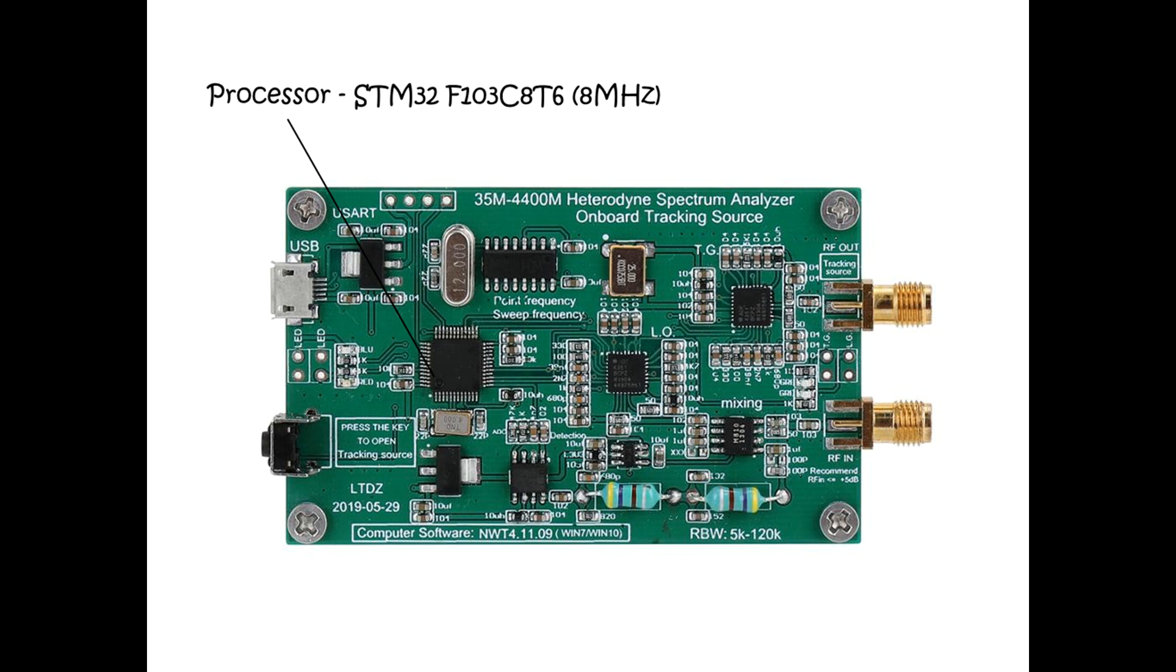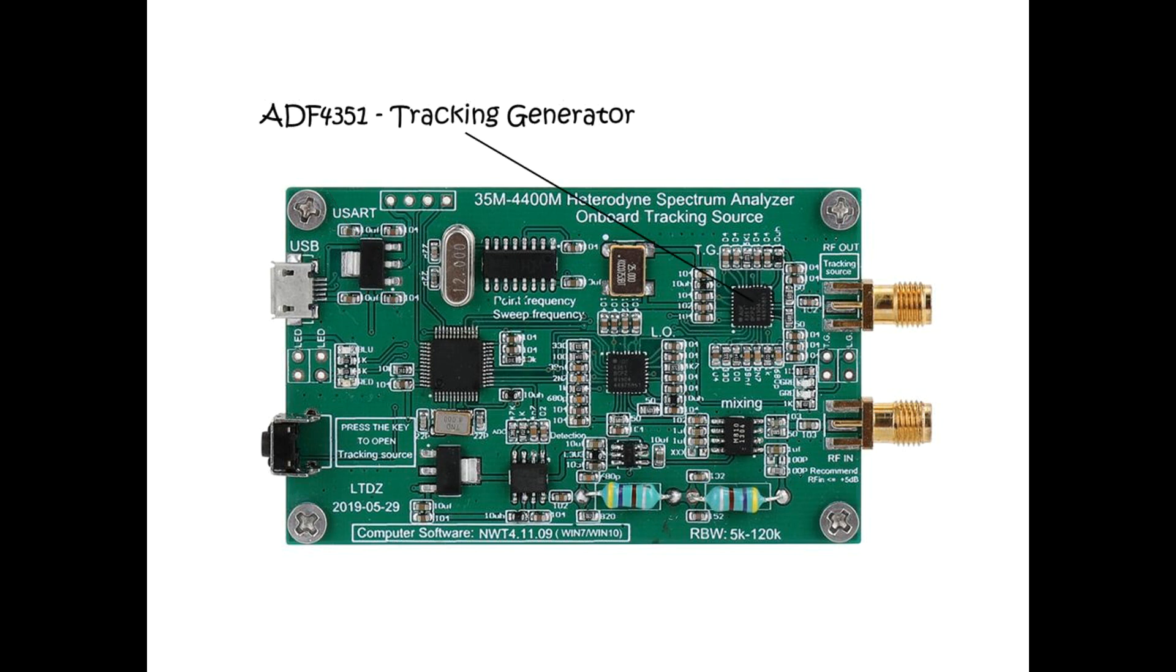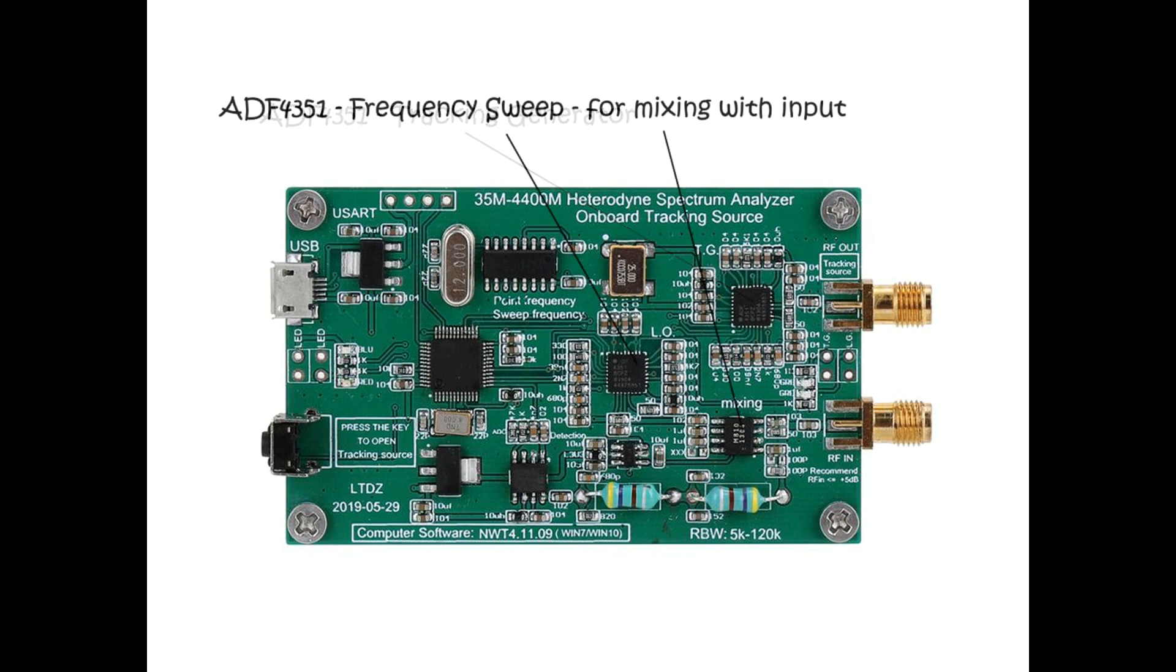The processor contains firmware which does the control of the onboard devices, and there's also clearly an onboard provision of a UART connection - I would imagine this would be to program the processor itself. Next we've got an ADF4351 which is used as the tracking generator, generating RF under software control and outputting it to the tracking generator connection. This has an onboard 25 megahertz clock. There's also a second ADF4351 used to sweep the RF spectrum, the output of which is then mixed with the input signal. My assumption is that this is clocked using the same 25 megahertz oscillator.